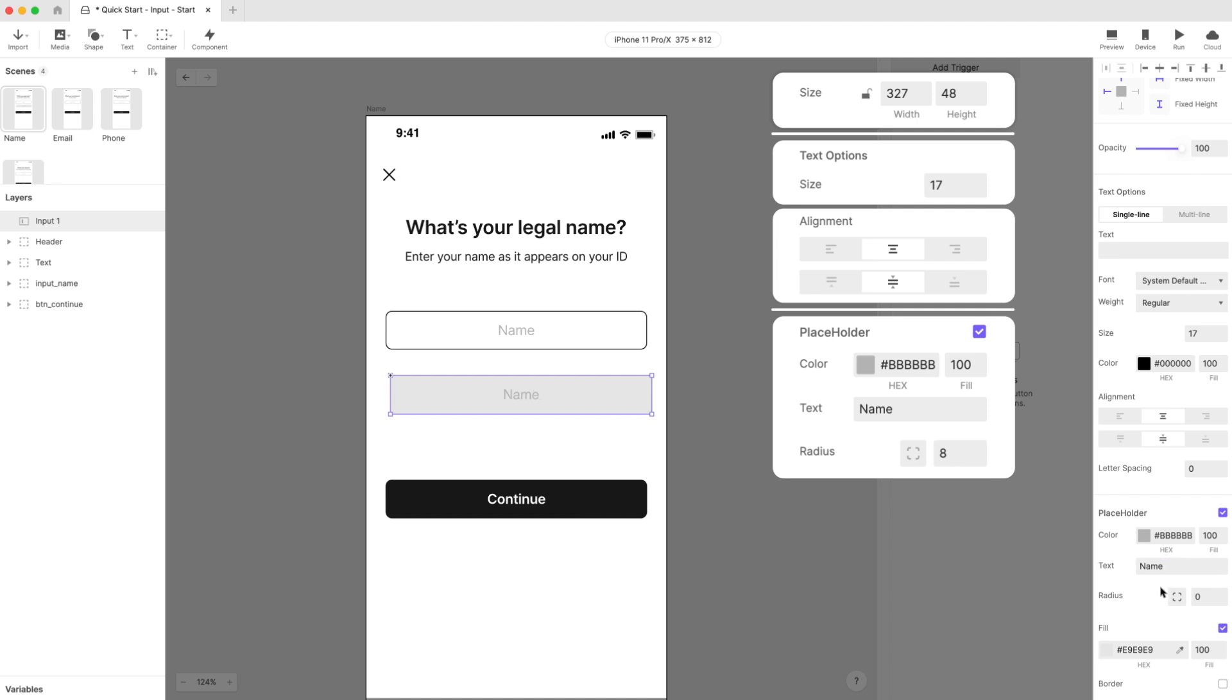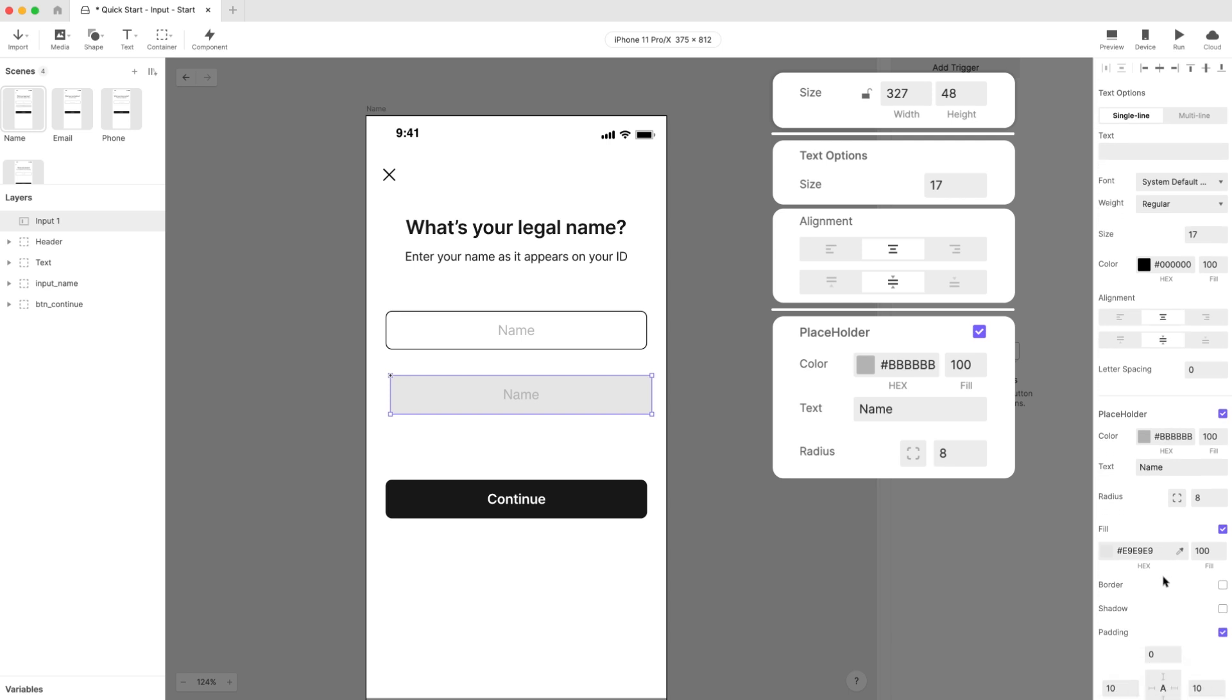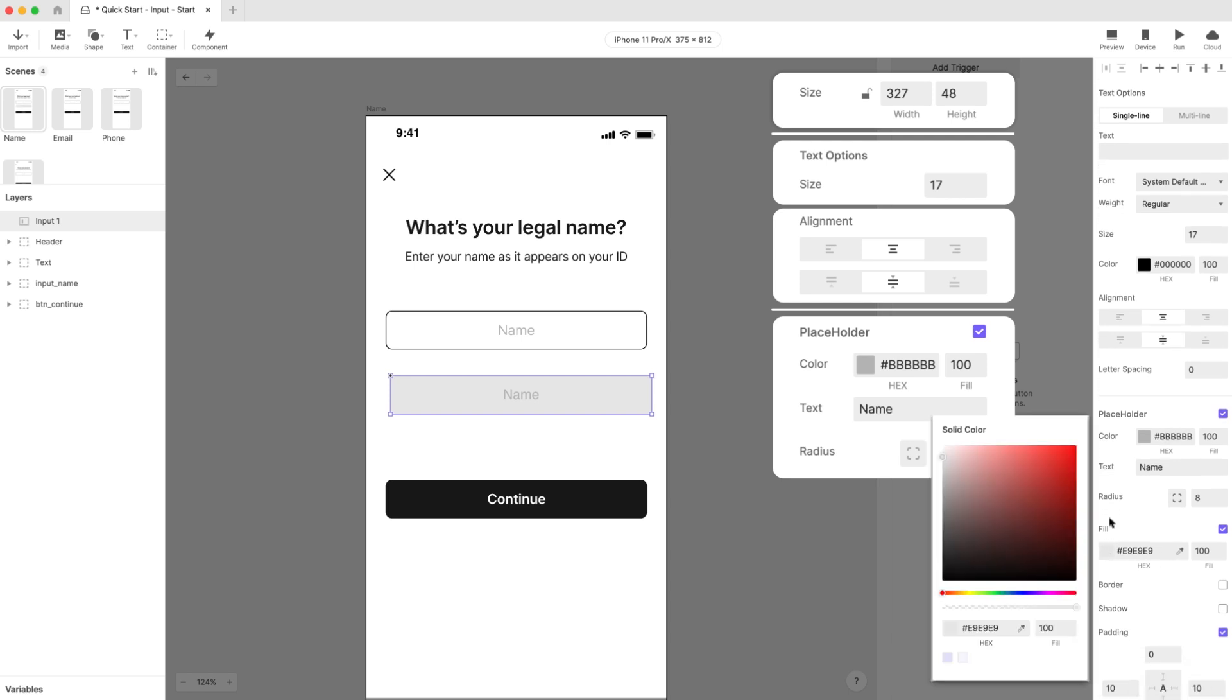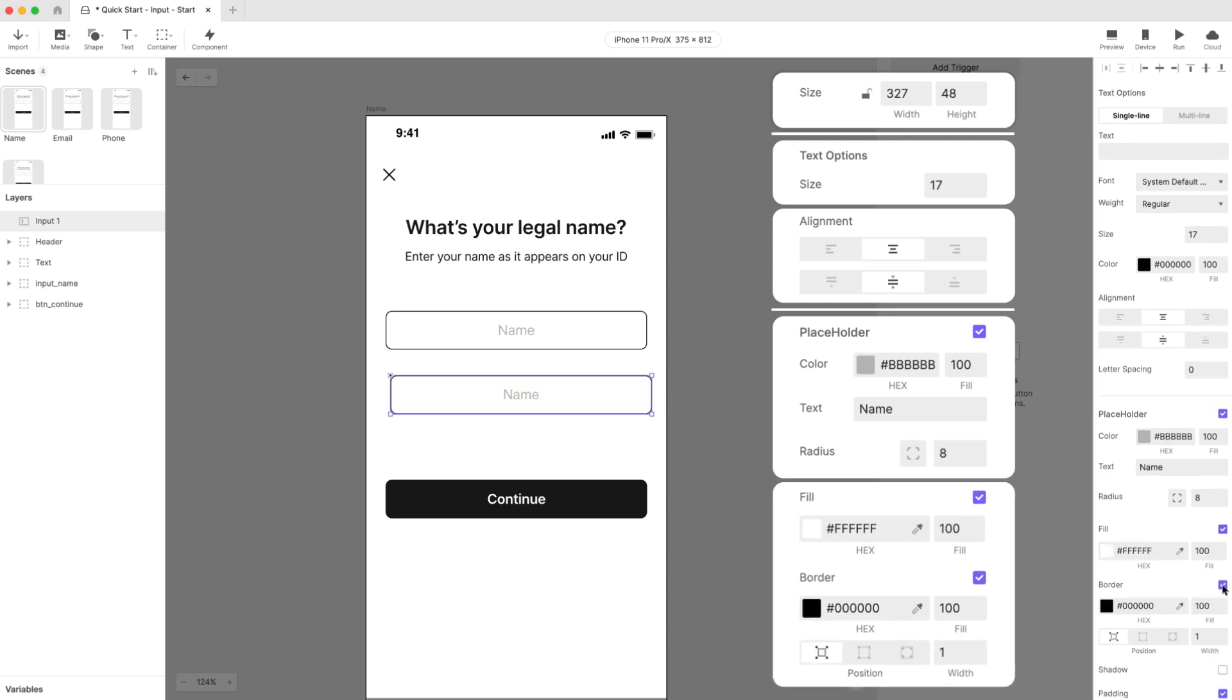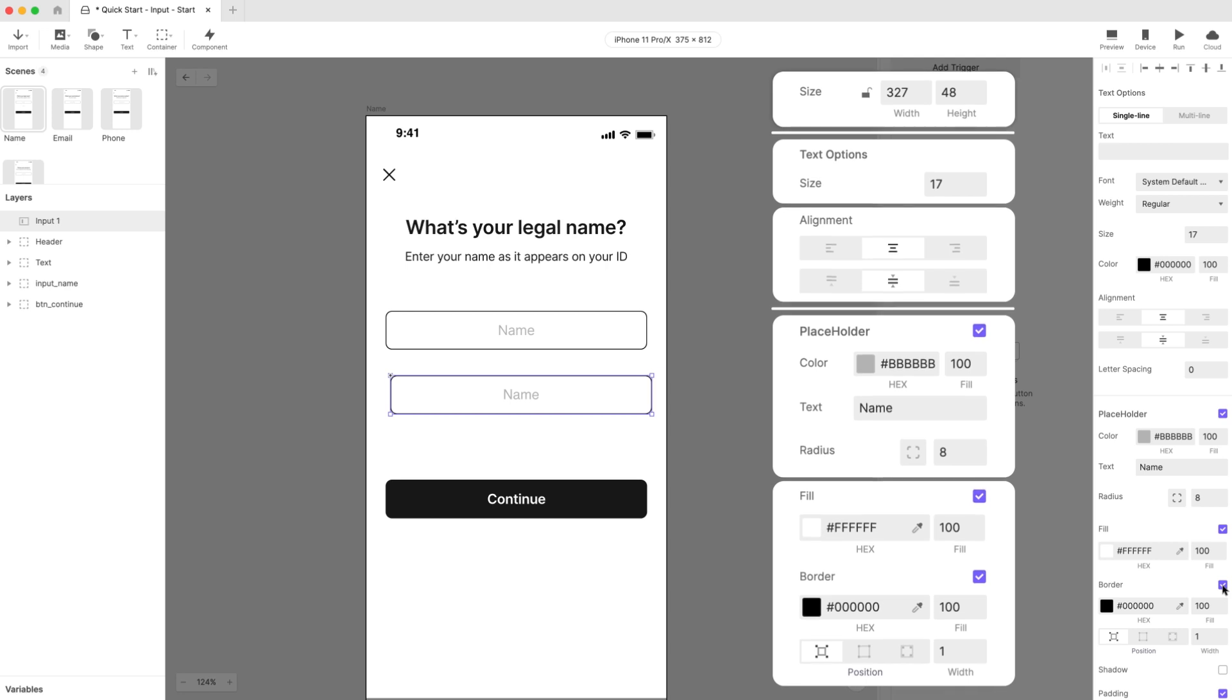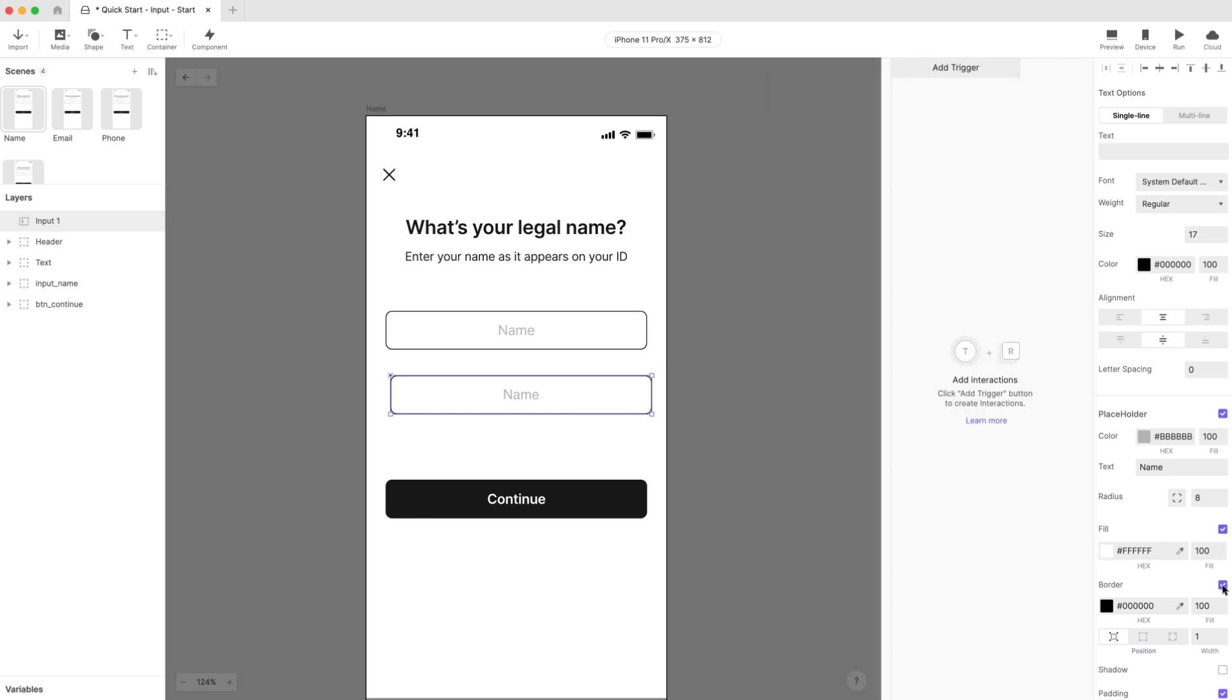Lastly, set the radius to around 8 pixels. Choose a white fill color and add a black border of one pixel positioned outside the input field. That should be almost identical to our input field. That looks pretty good!